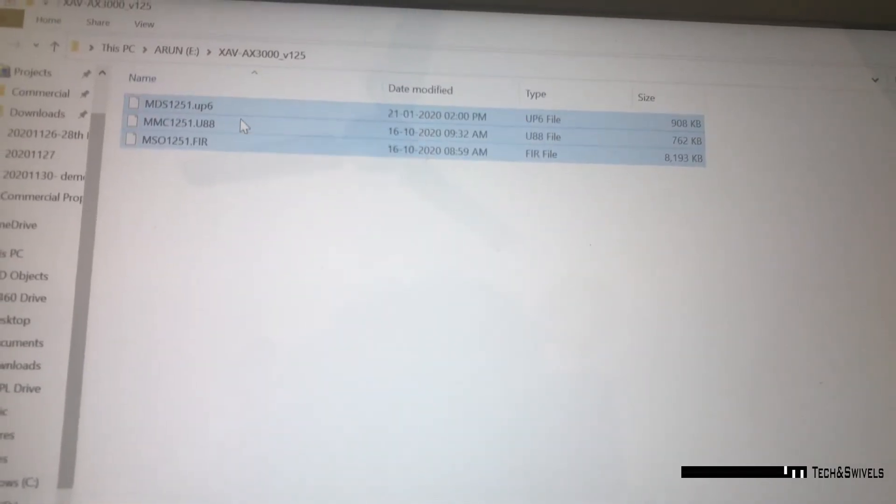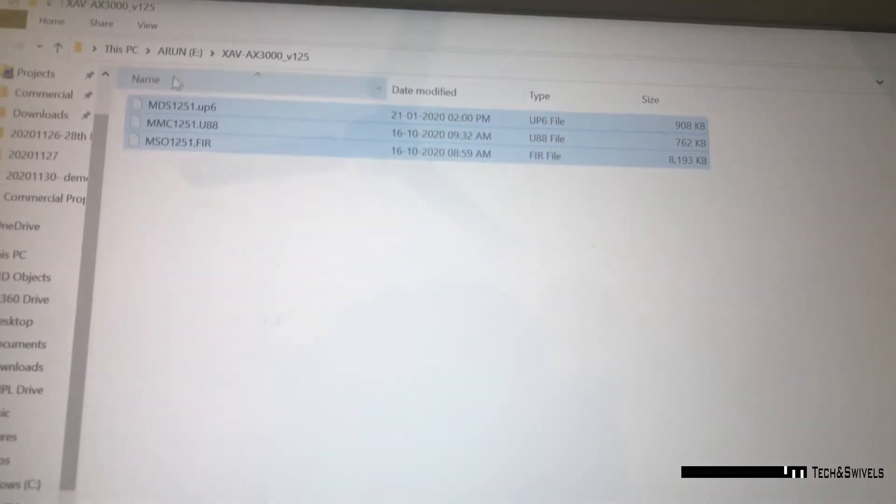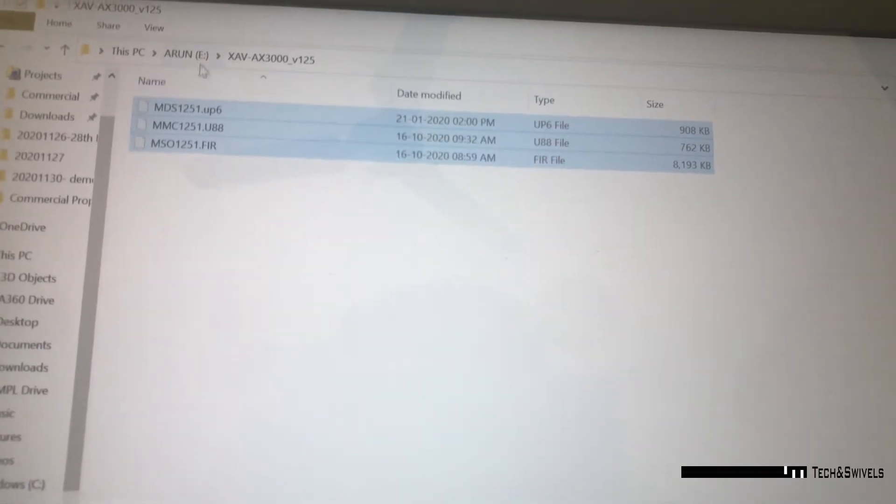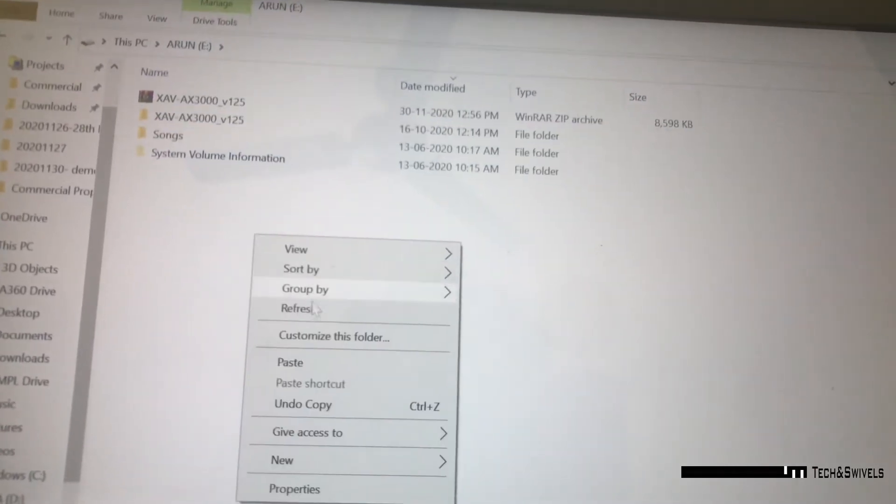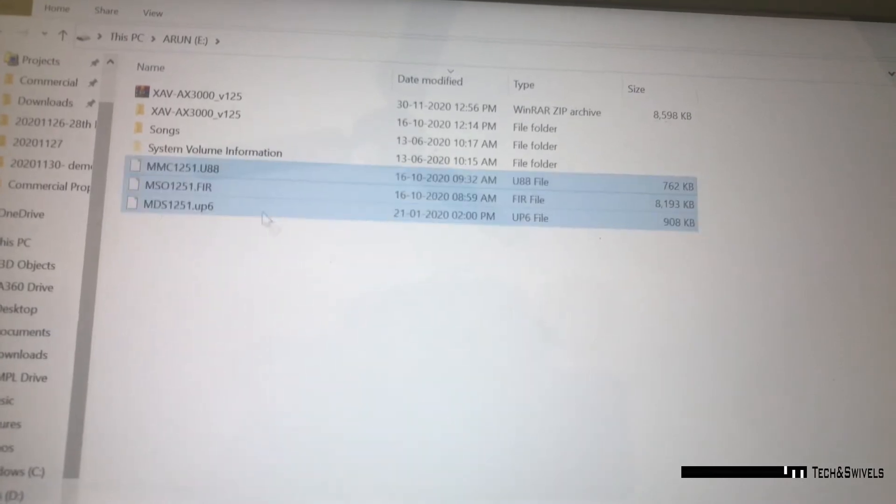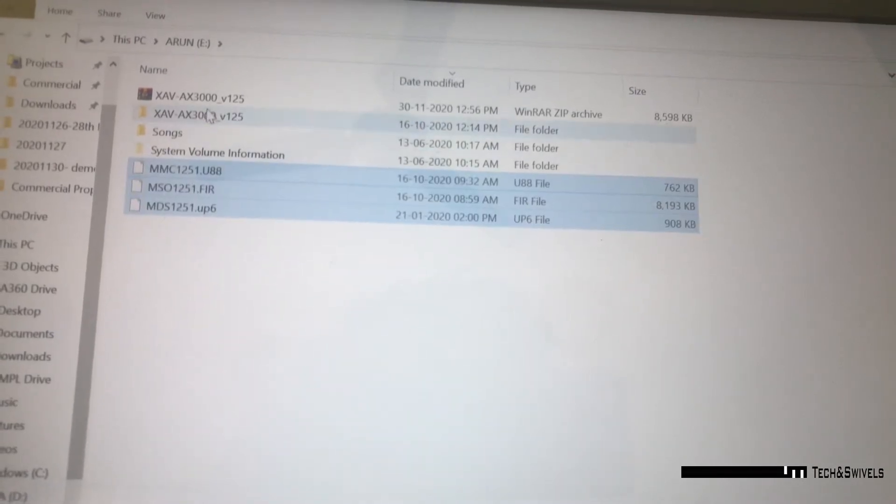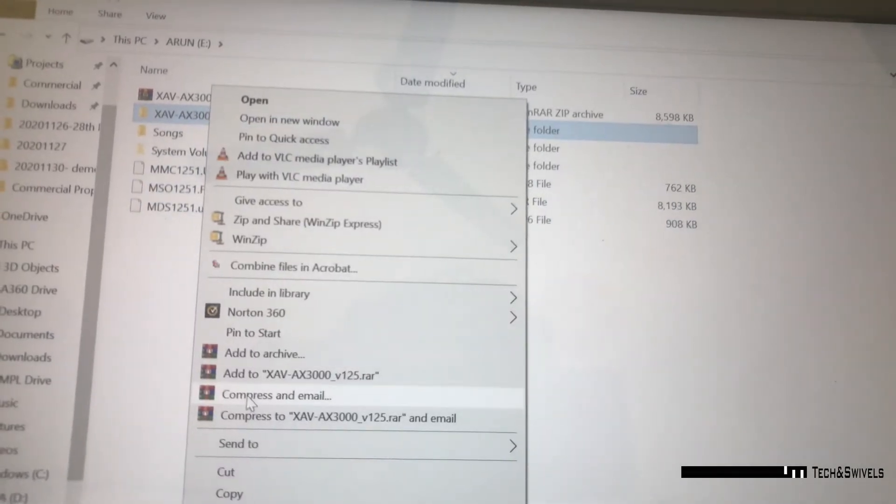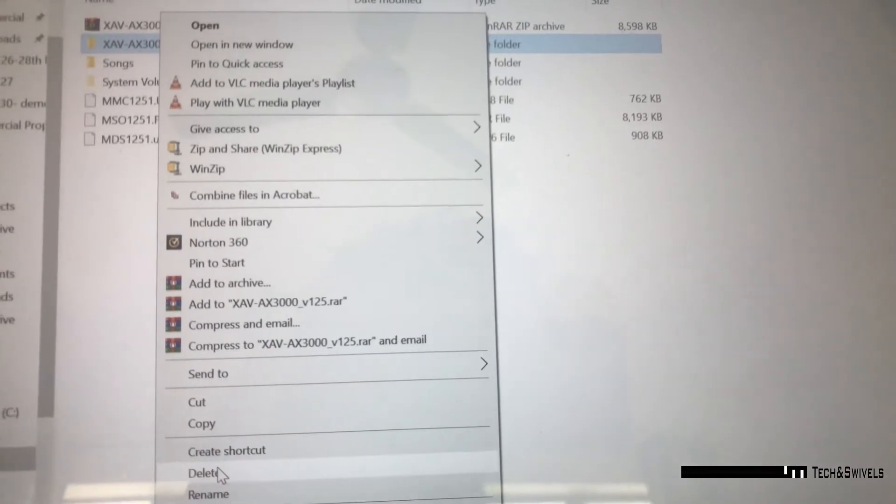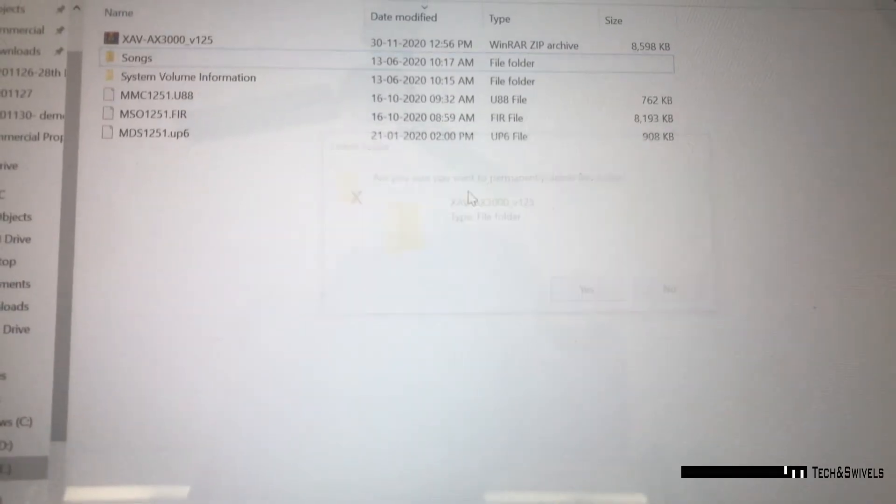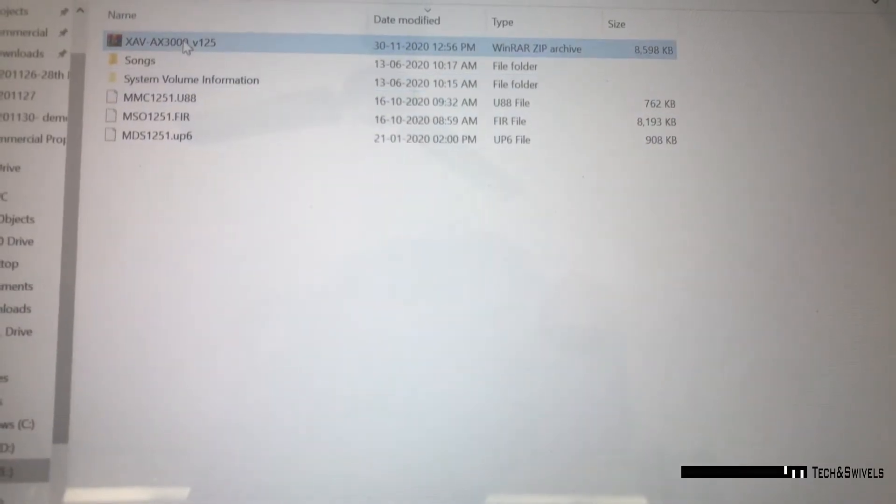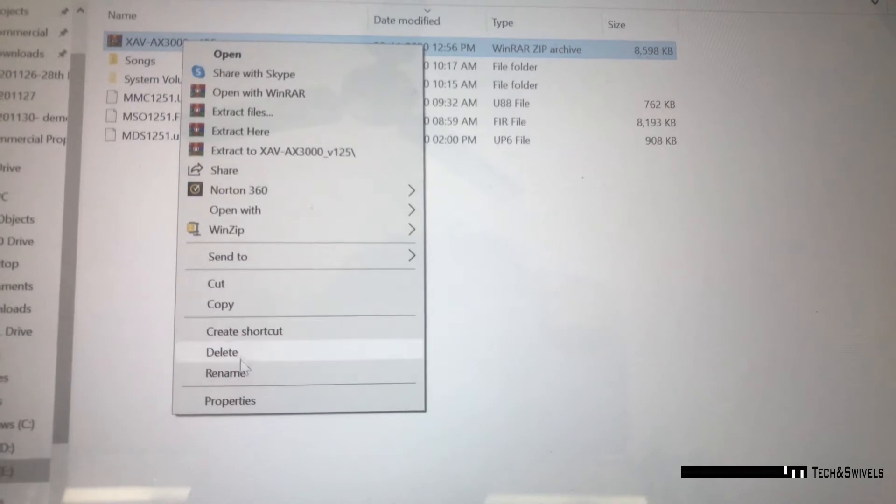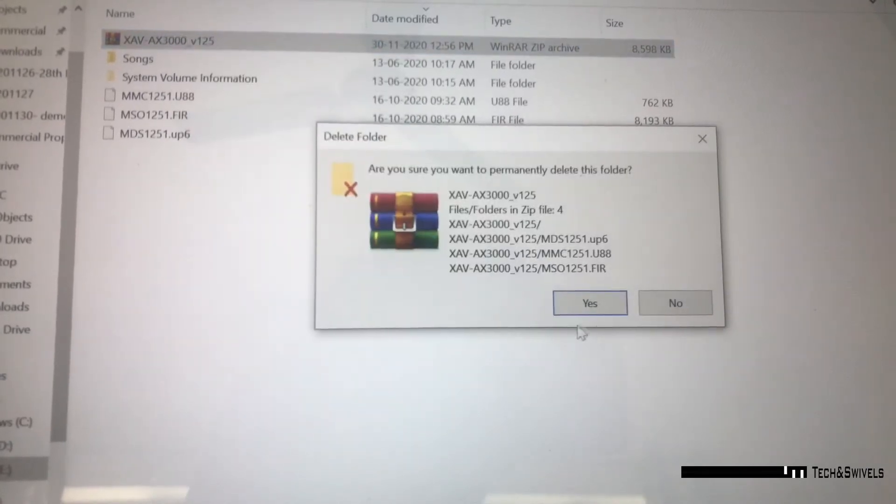open the pen drive, the first page you see, there you have to copy. You will get three files. Those three files will be unzipped as a folder. You have to cut it and paste it in the root folder. That means when you open the pen drive folder, you should see these three files: MMP, MMC, MSO and MDS files.